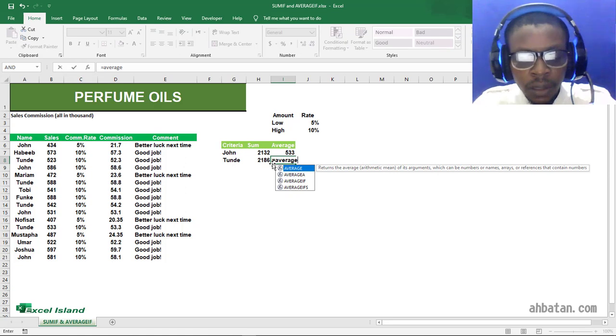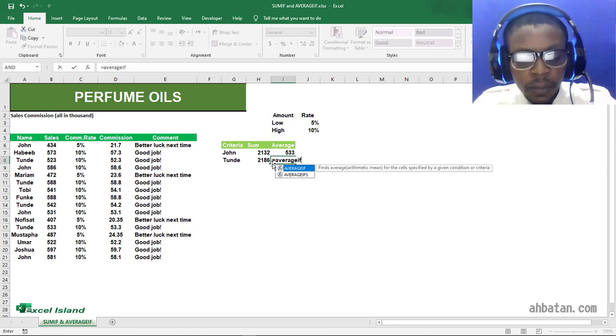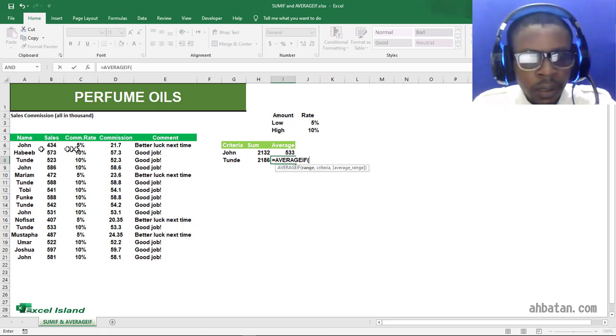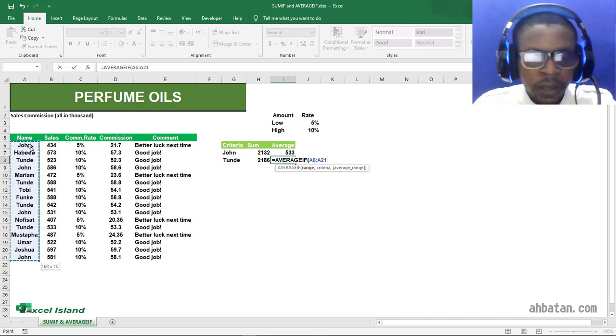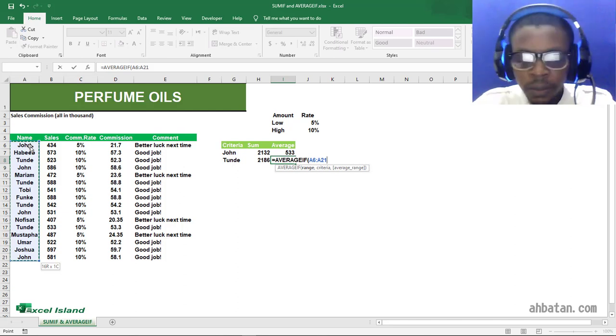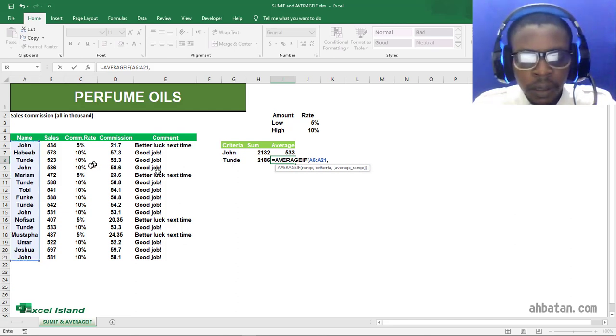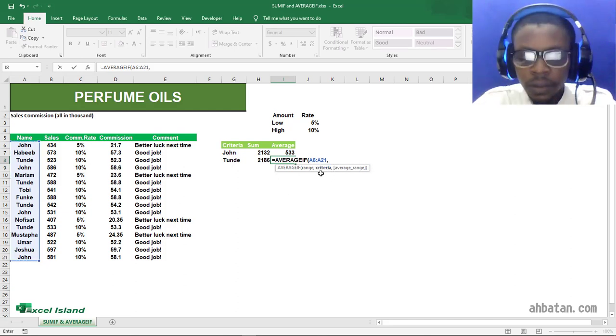AVERAGEIF: the range will be the name box. This time around, the criteria is Sunday in double quotes, and the average range is the sales column.